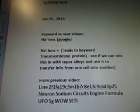January 26, the keyword in the next video is NA ions. I googled it and it leads to a keyword: transmembrane protein. So we're going to see if we can mix this in with super alloys and use it to transfer information from one cell into another within the metal itself.